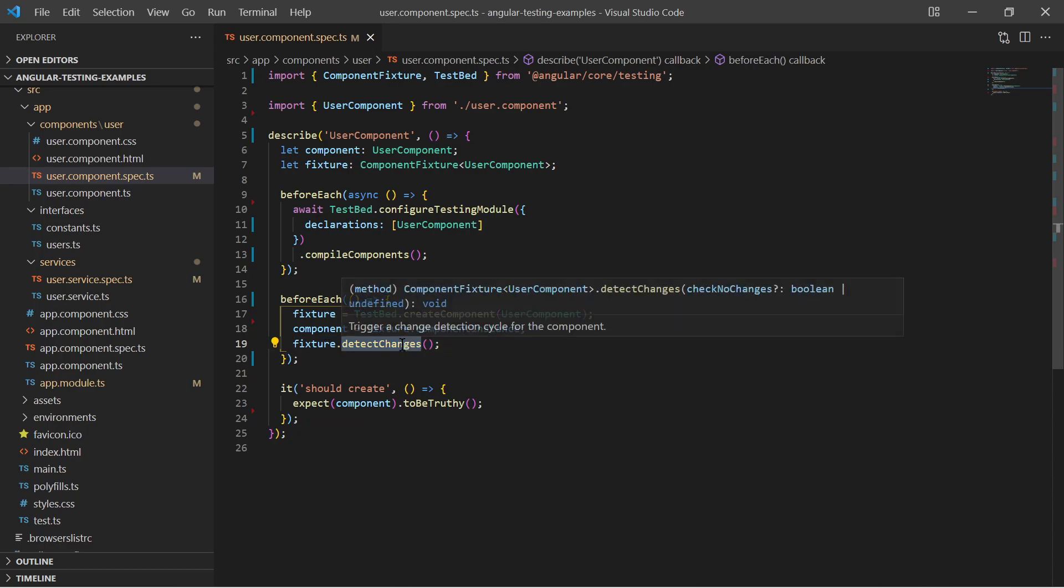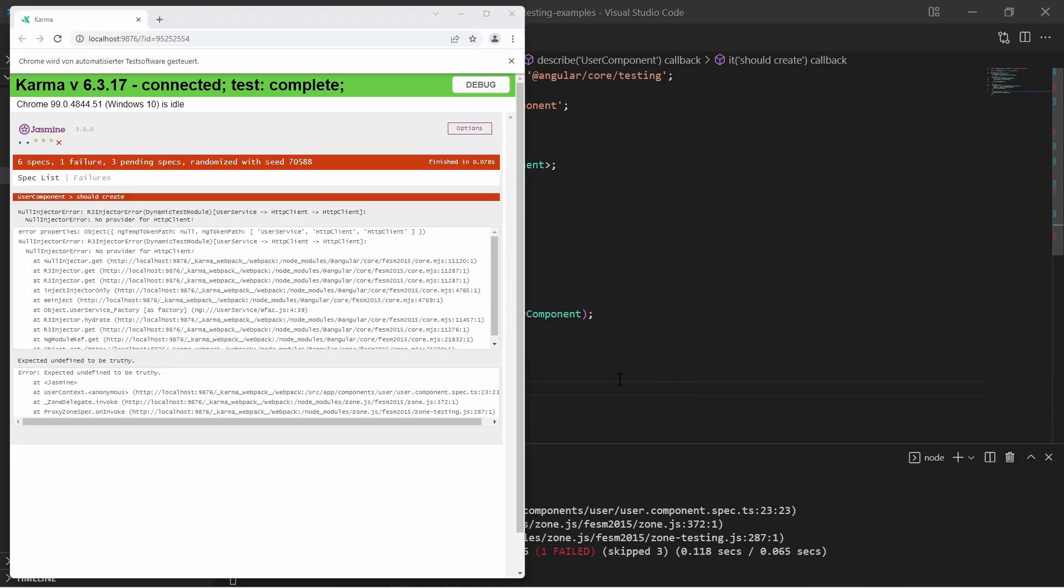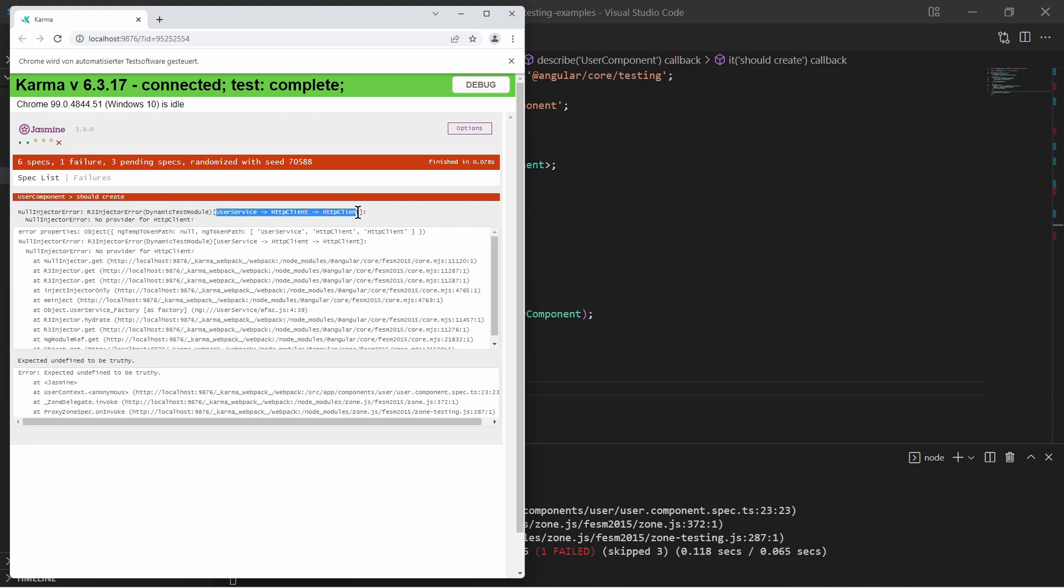An example would be you test a mouse click on a button and you want to verify that some text labels are changing. The test report tells us that it is failing to inject the user service due to a missing HTTP client.